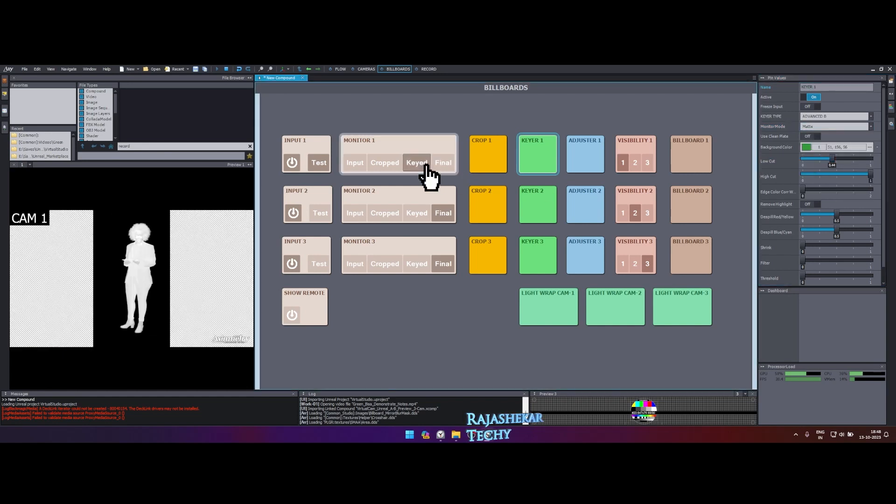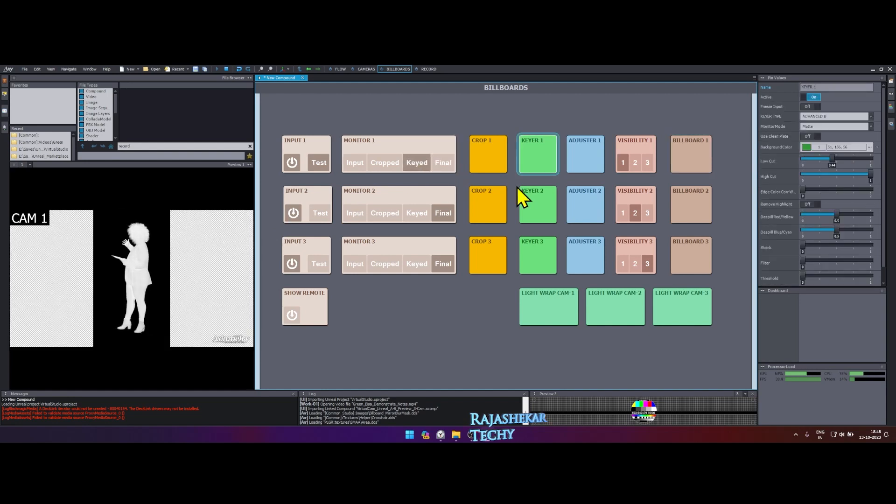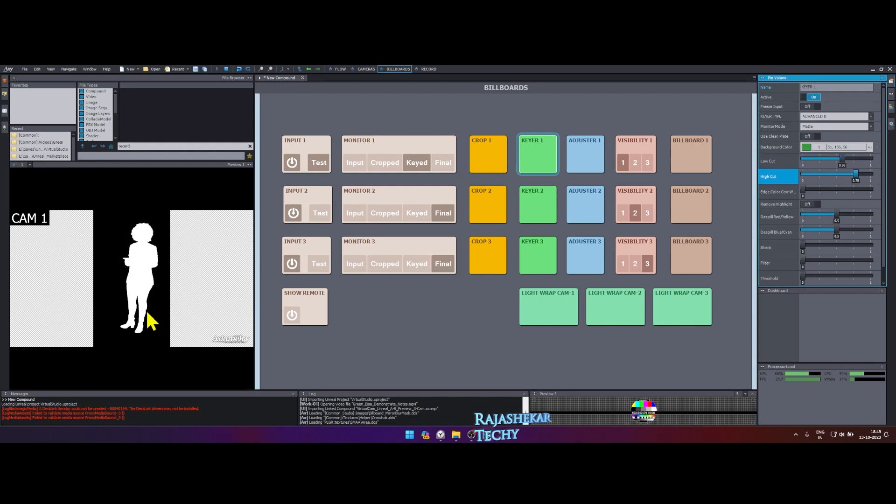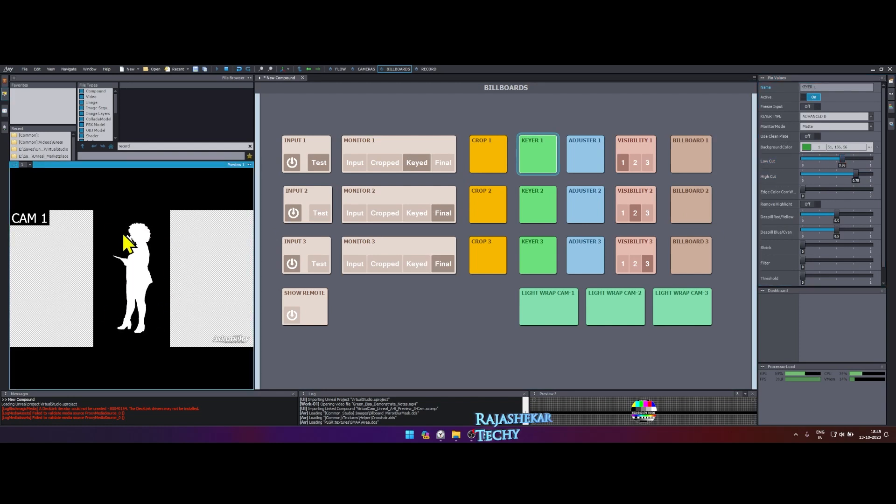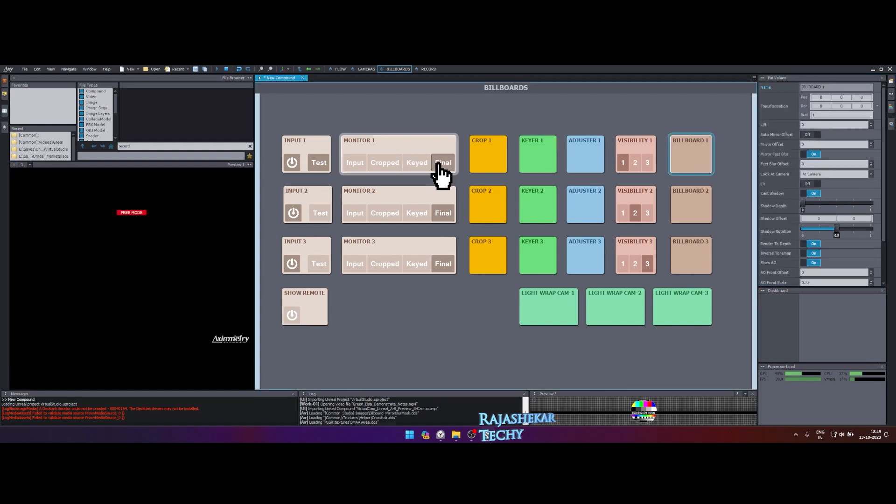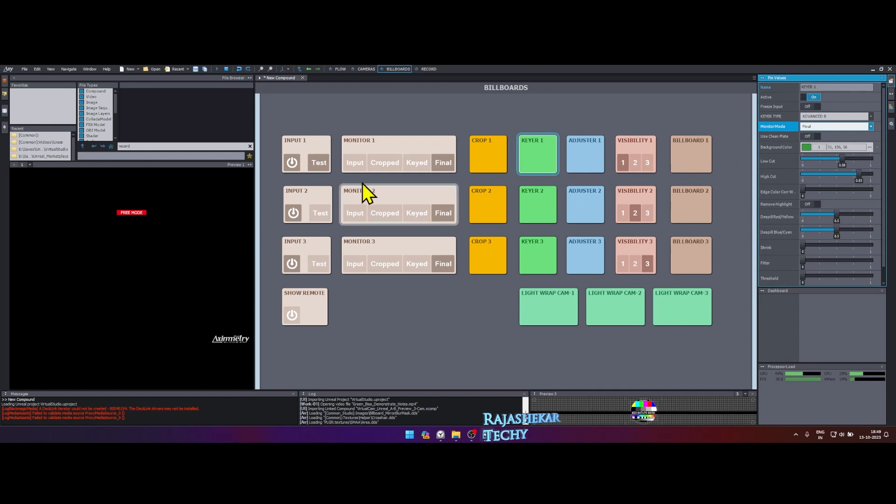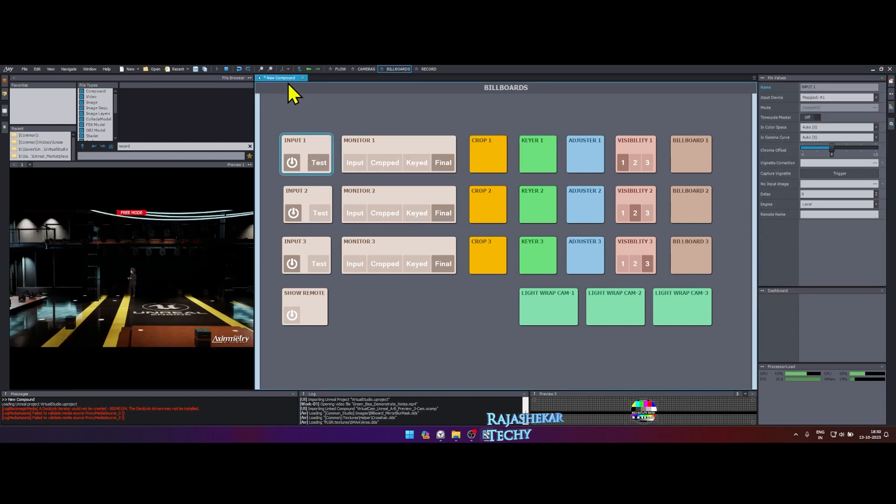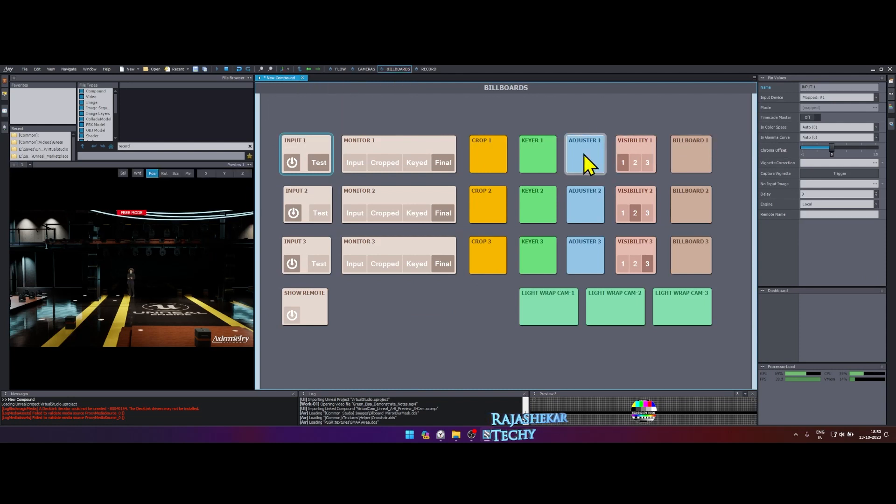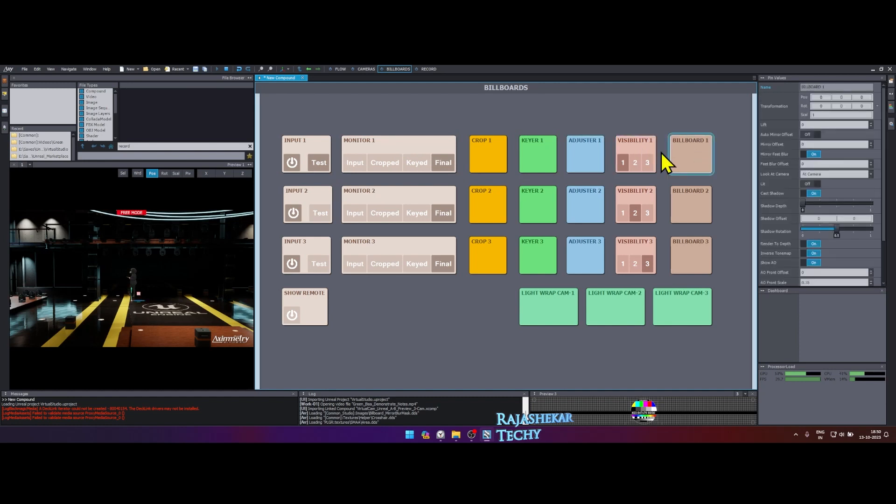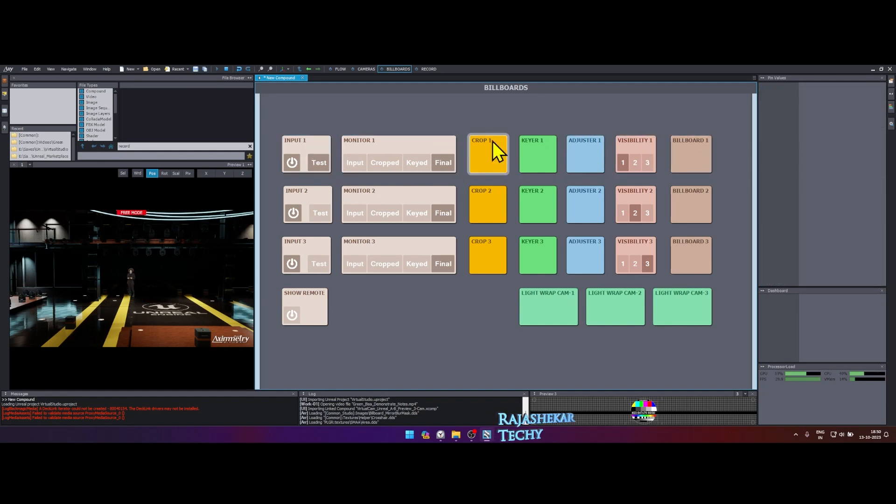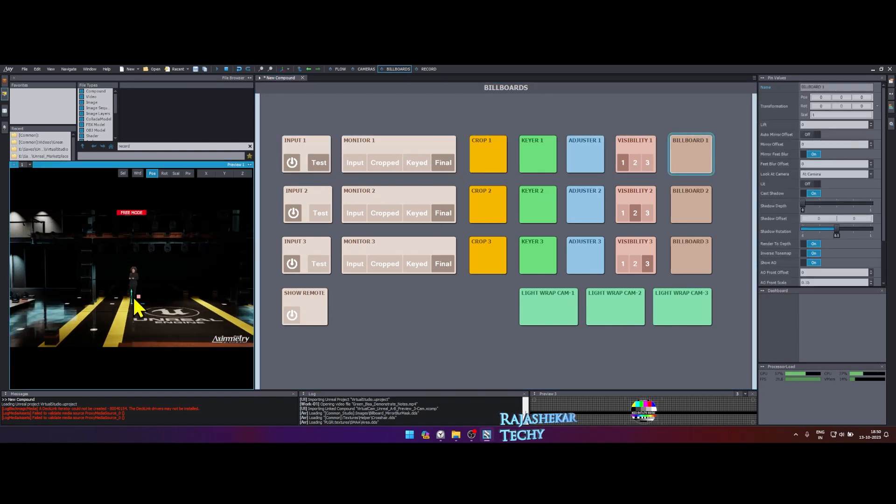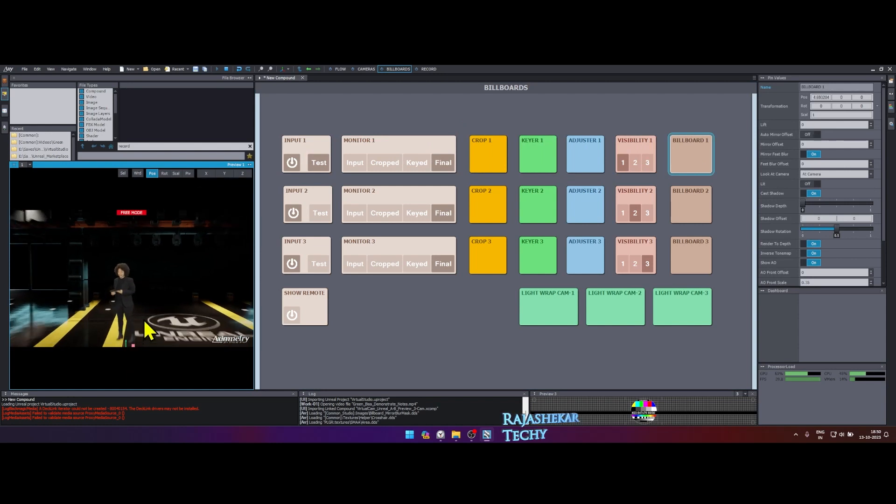Then in the monitor 1 box, click on key button. Let's adjust the low cut and high cut to get the desired key we want. Click final on monitor 1 box and also click on keyer 1 box and change the monitor mode to final as well in the right. Now to move the character to the front, click on axis symbol on top and make sure to stay in billboard 1 box to see it. Staying on any other box will not show you the axis. Let's reposition the character.